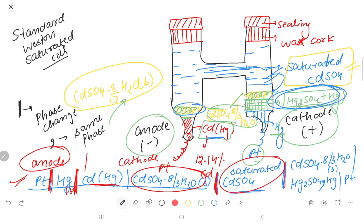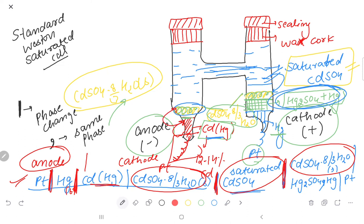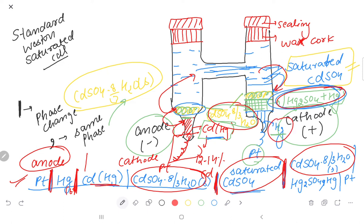Continuing the cell representation: saturated cadmium sulfate liquid, then a solid phase change, then from the right side we have cadmium sulfate·8/3H₂O solid, then saturated cadmium sulfate·8/3H₂O solution, then cadmium sulfate·8/3H₂O paste, and finally platinum. This completes the cell representation.